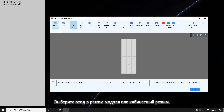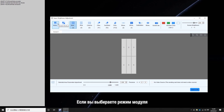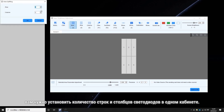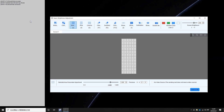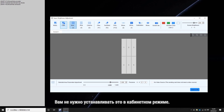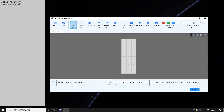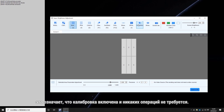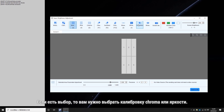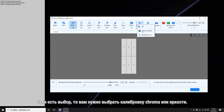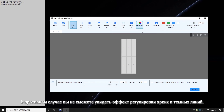Choose to enter module mode or cabinet mode. If you choose module mode, you need to set how many rows and columns of LEDs are in one cabinet. You don't need to set this in cabinet mode. Click the calibration effect. If it is grayed out, it means that the calibration is turned on and no operation is needed. If it is selectable, you need to select chroma calibration or brightness calibration. Otherwise, you can't see the effect of adjusting the bright and dark lines.